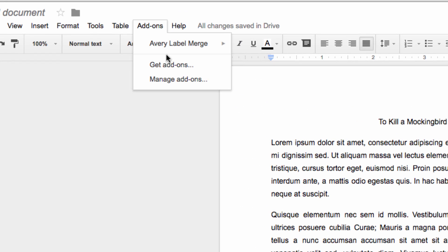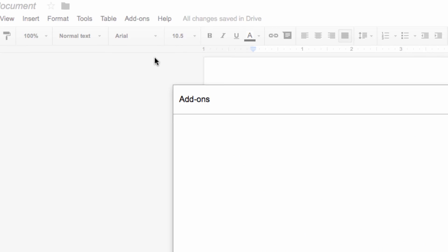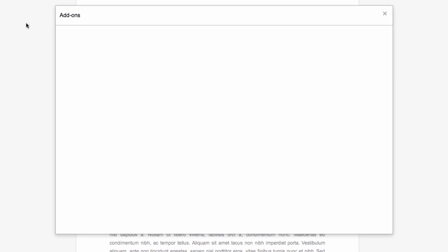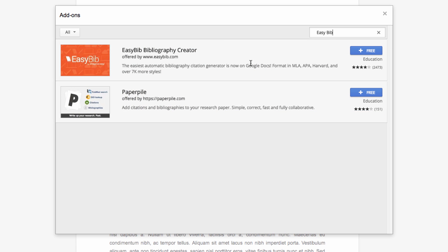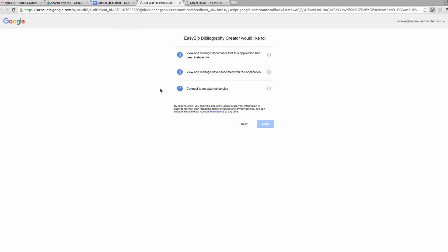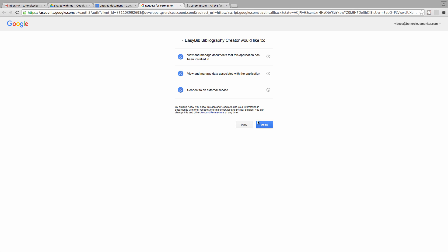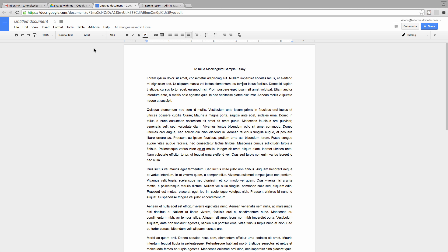Let's go to the add-ons drop-down menu and click on Get Add-ons. Search for EasyBib and then install it. Be sure to accept the terms of the add-on. Once it is installed, head back up to the add-ons menu and select the EasyBib item. Then choose to manage bibliography.